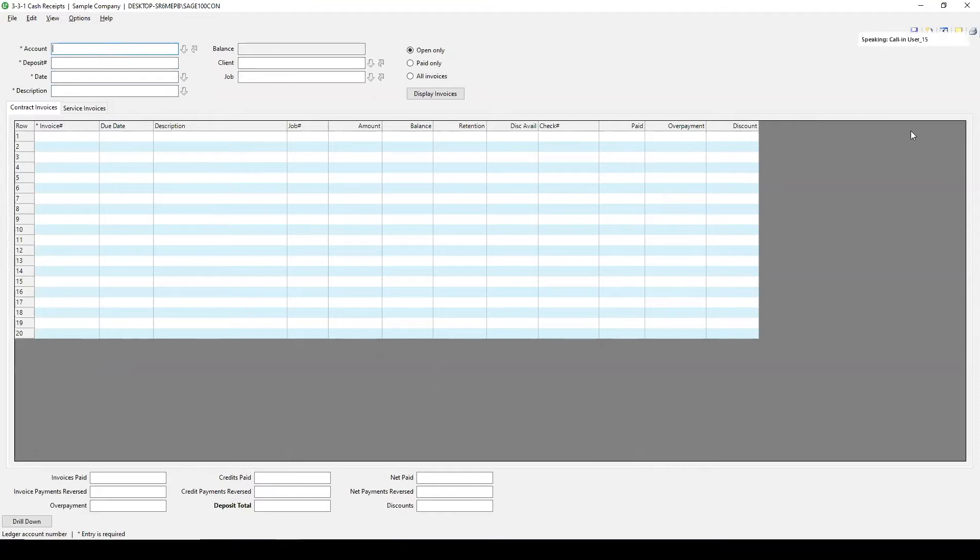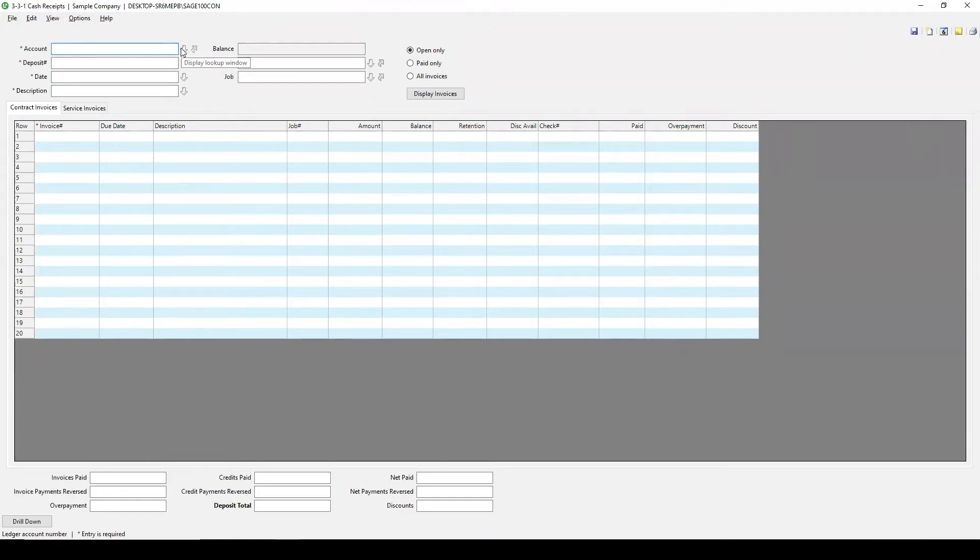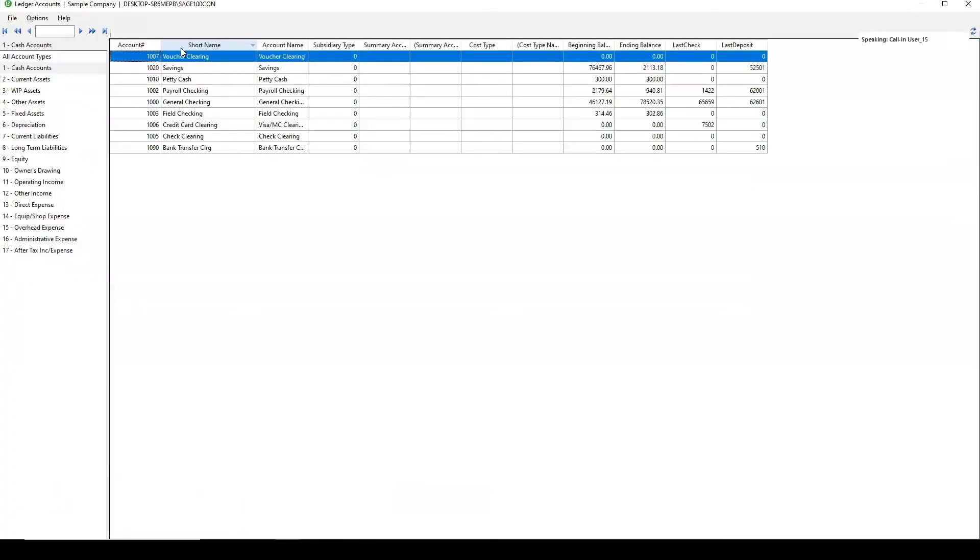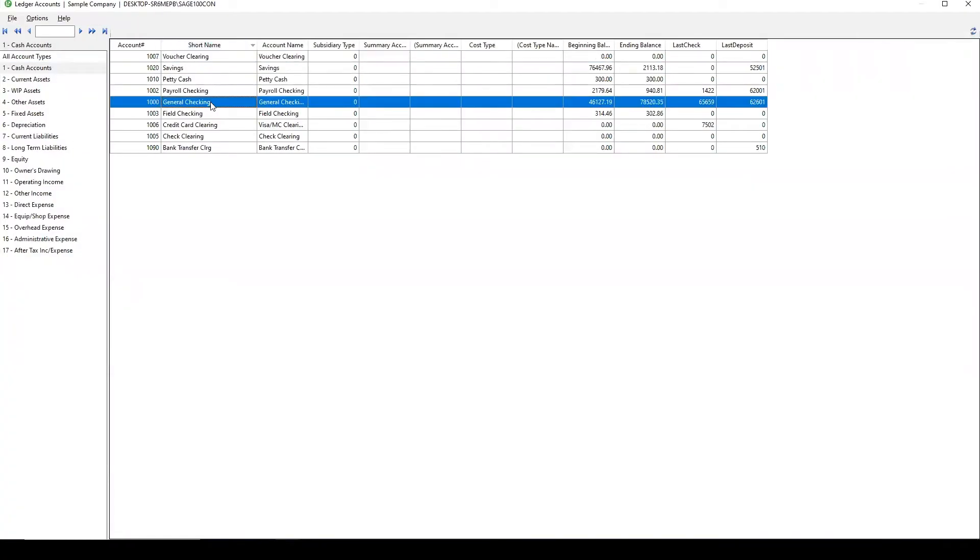We're going to put in the cash receipt to post with the amount of the deposit that we're entering. So here, I'm going to select the ledger account that I want it to go into. Let's just say I'm going to put it in my general checking account.